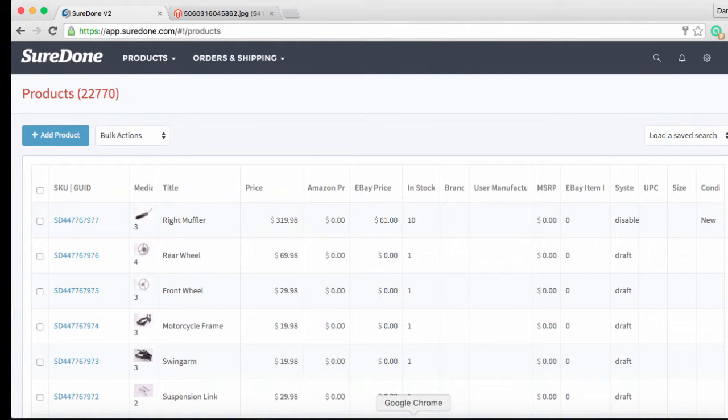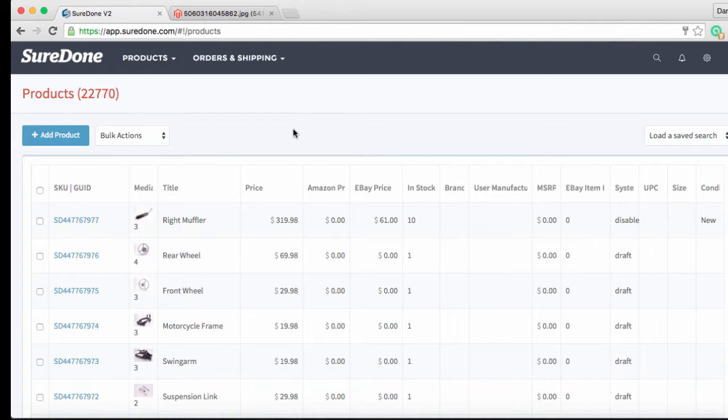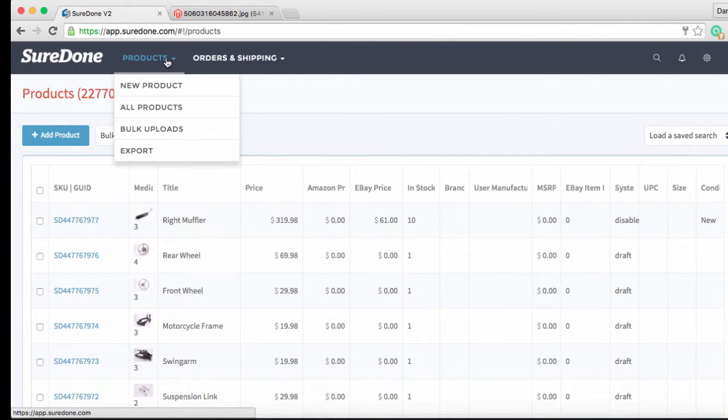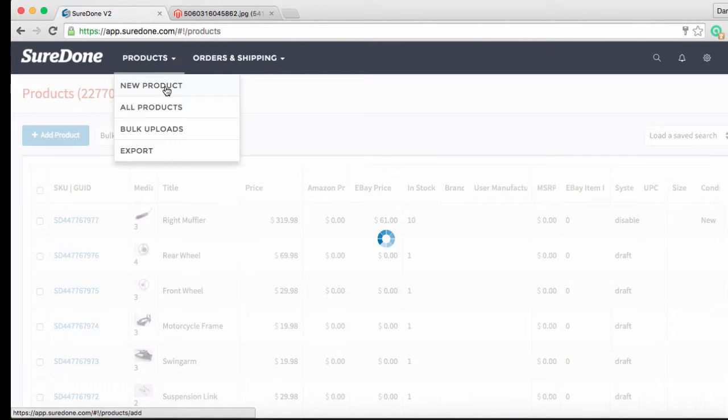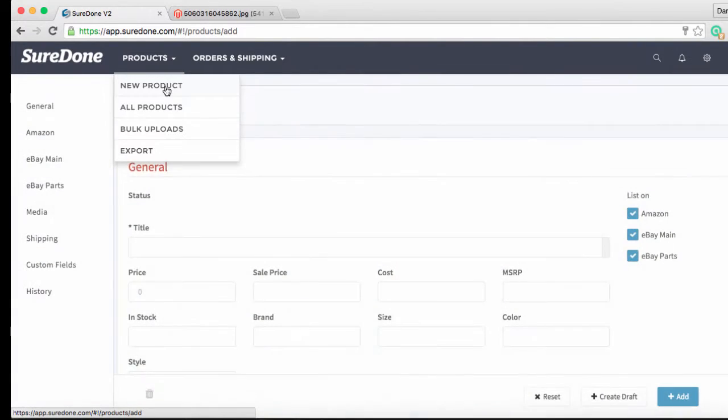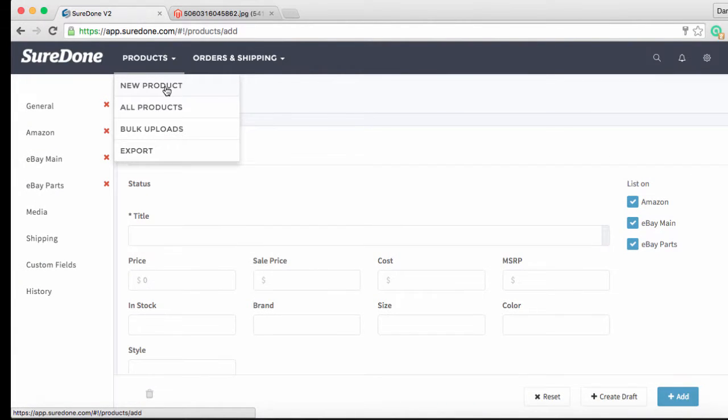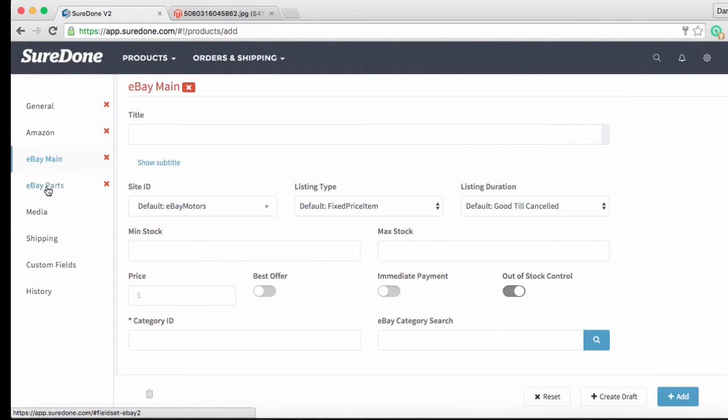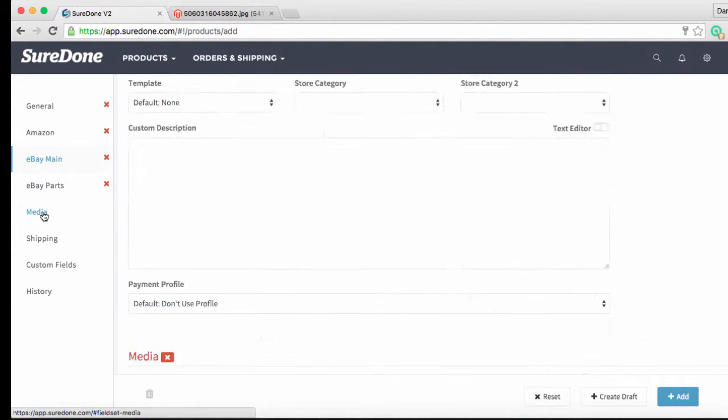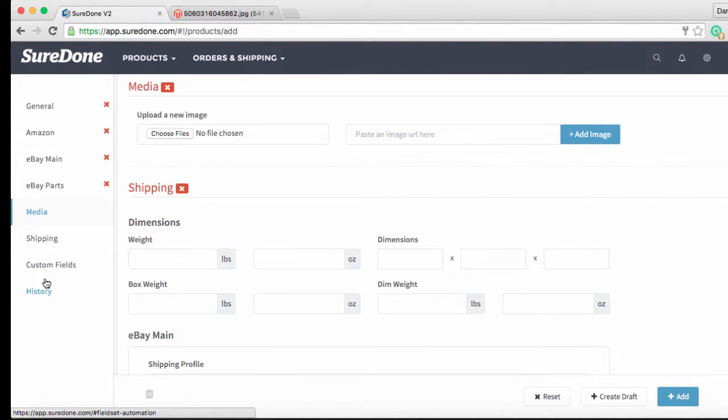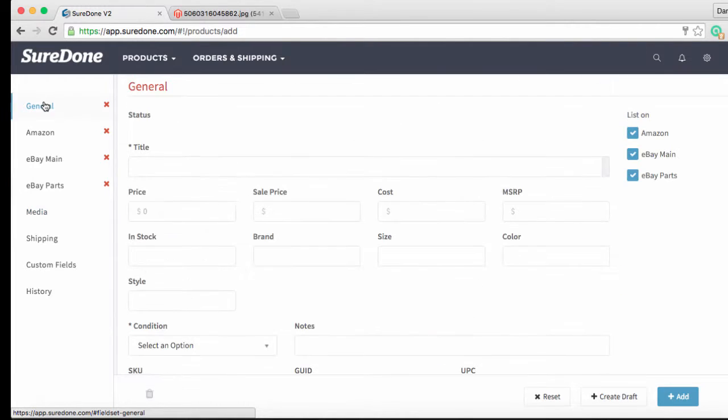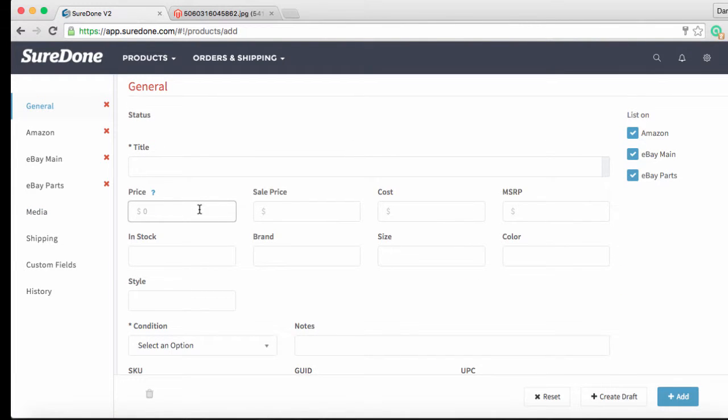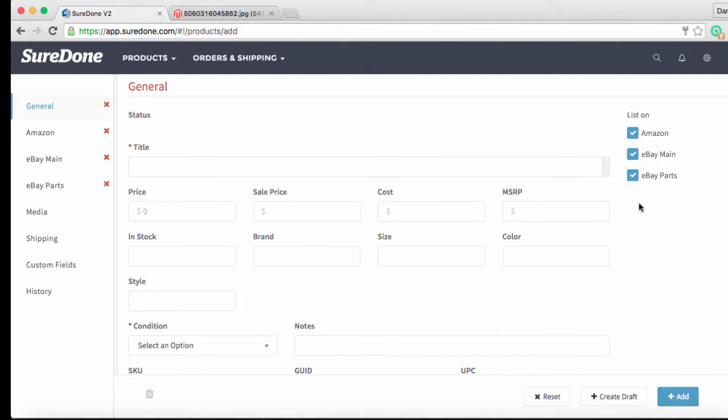So to get started with the listing we are going to go into SureDone and select New Product under the navigation bar. The add product screen is laid out as follows. There's a series of section headers on the left which you can use to jump between sections. We input the information that we want in the middle where you see the data fields and then on the right you can select the channels on which you want to list these items. We are only going to be working with our eBay main channel for this example so we'll uncheck the other two boxes.